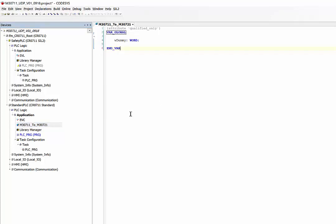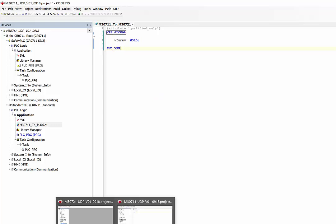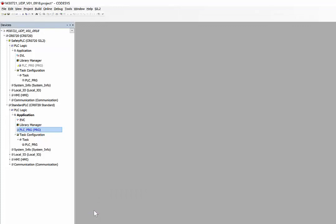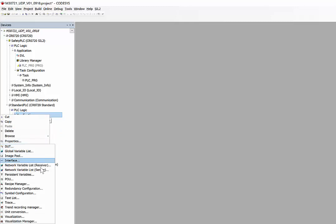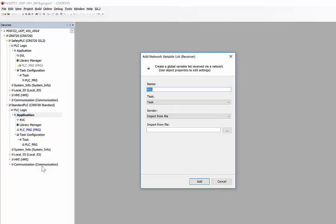Once you see there's no errors and successfully built the project, now we'll go to the other controller and define a network variable list receiver. Right-click on application, add object, network variable list receiver.